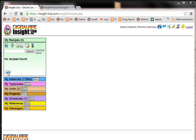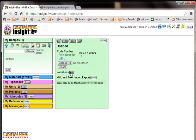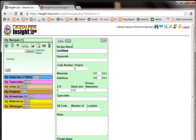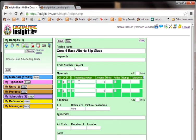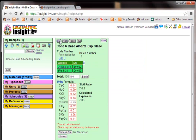To do that I'll click the add button here and then we'll edit and I'll call this cone 6 base Alberta slip glaze and I'll add two lines click save and here we'll put Alberta slip let's say 80% and Frit 3134 20. Now I'll click save.